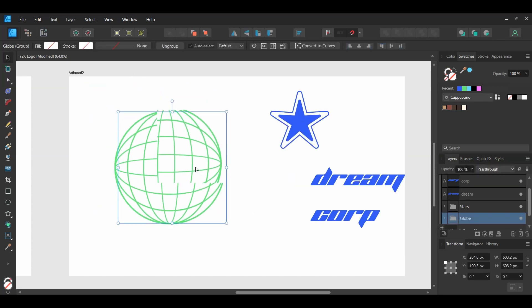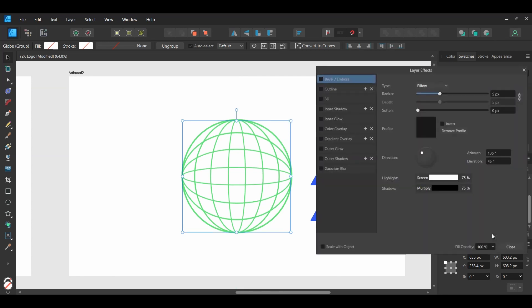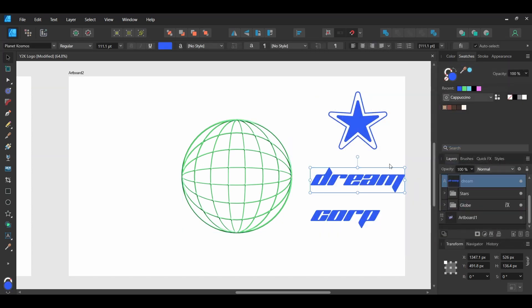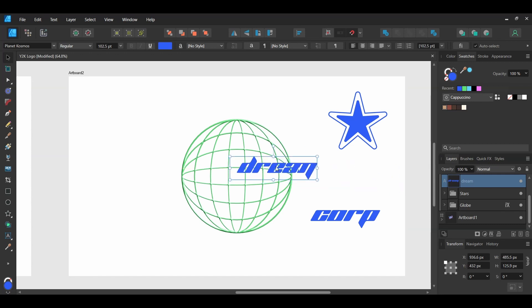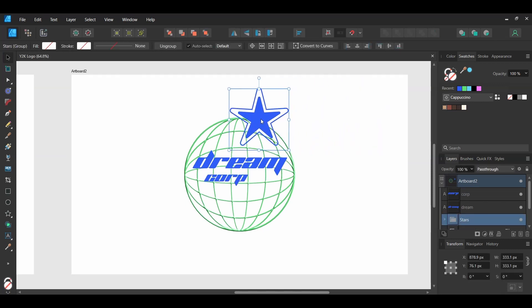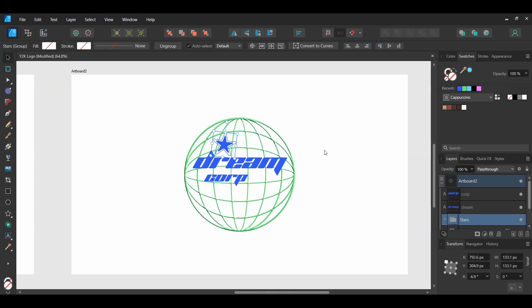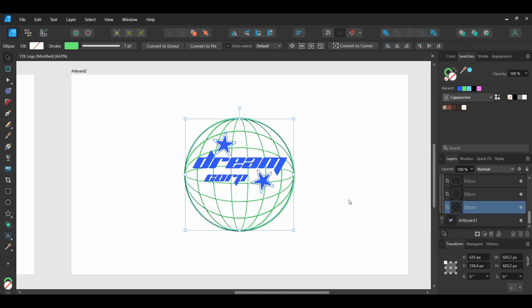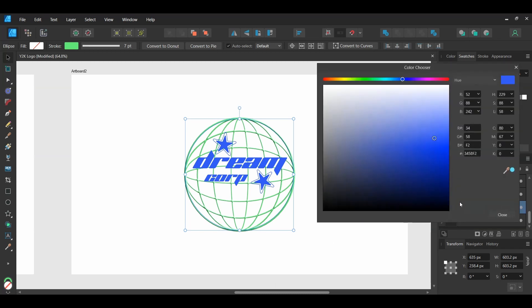Grab the globe group and place it in the center of the artboard. Go to the Layers panel and select the FX Layers Effect icon. Select 3D, check the box, set the radius to 7 pixels, and check the Scale with Object box. Grab the first text layer, make it slightly smaller, and place the text on the globe as shown. Then grab the second text layer, make it smaller too, and place it on the globe. Grab the stars and place them on the globe as shown. With the stars selected, press Ctrl and J to copy them, then place the duplicated stars as shown. Double-click on the globe group outer ellipse — this should select the very first ellipse. Go to the Swatches panel, double-click the Fill color, and set the fill to hex code: 141111.